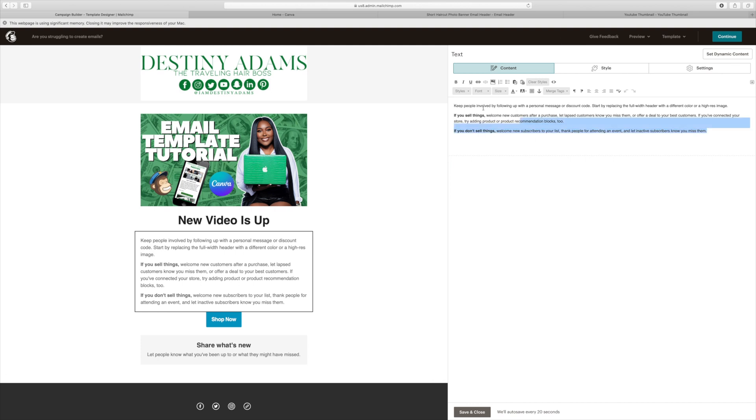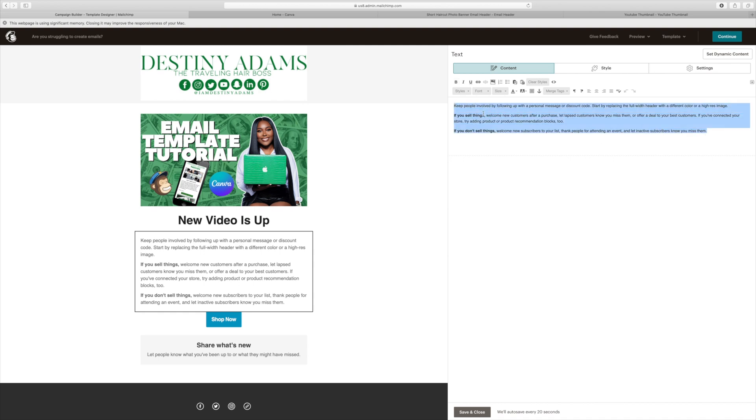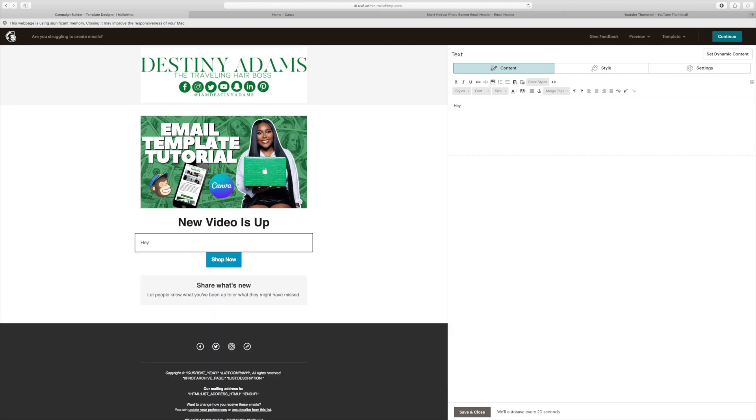I'm going to go straight to the section where I add the details for the email. And you can add whatever your email is about. You can add it in this section. So since mine is just a video about how to do a step-by-step email tutorial, so I'm just going to add that in here, put in a couple pain points that my audience is currently facing and go from there.